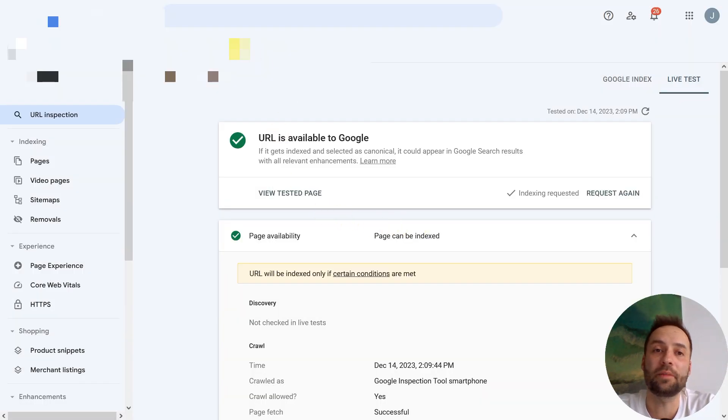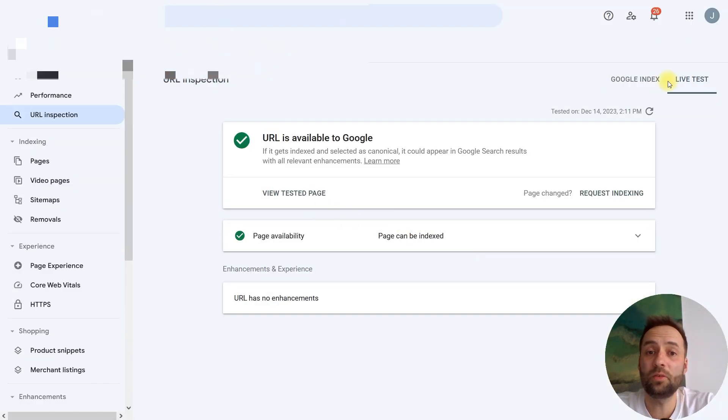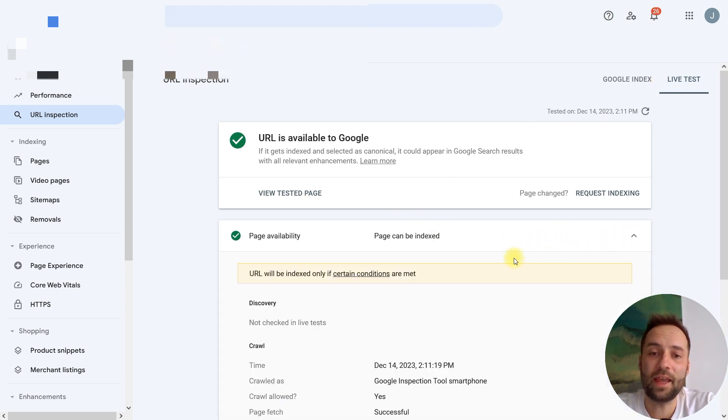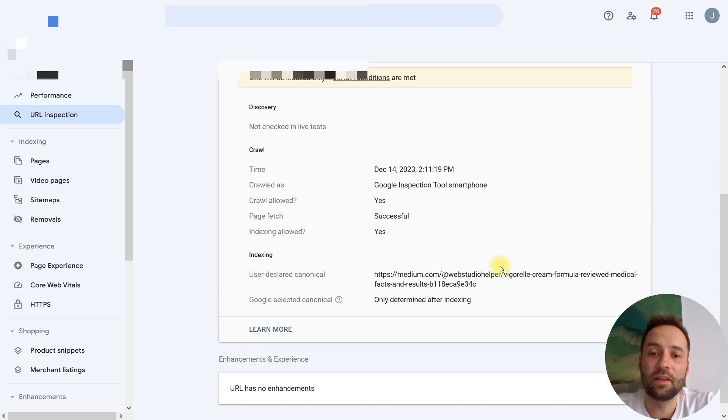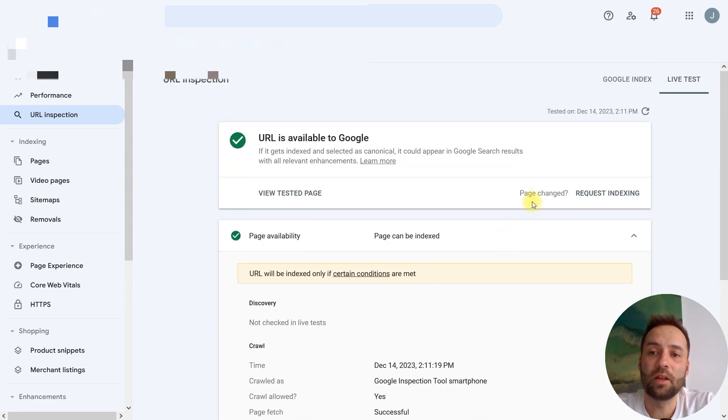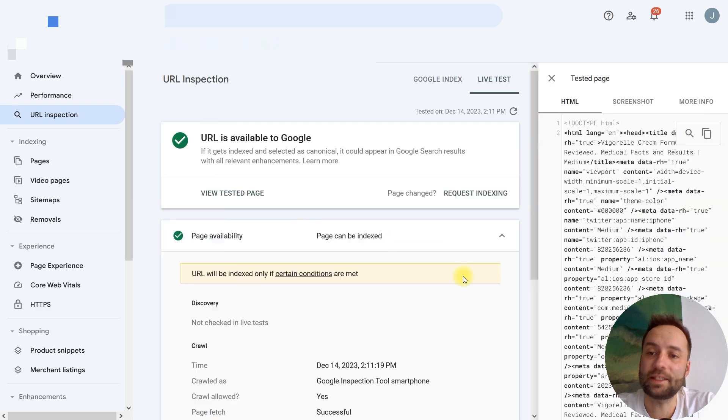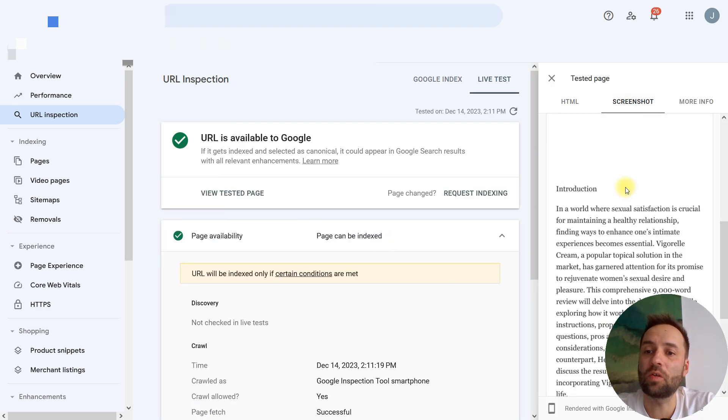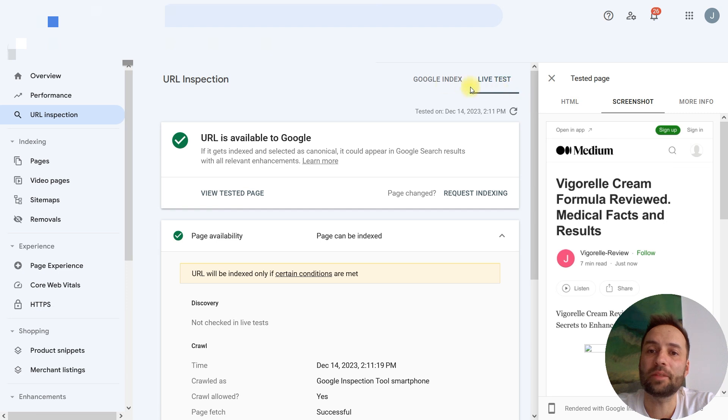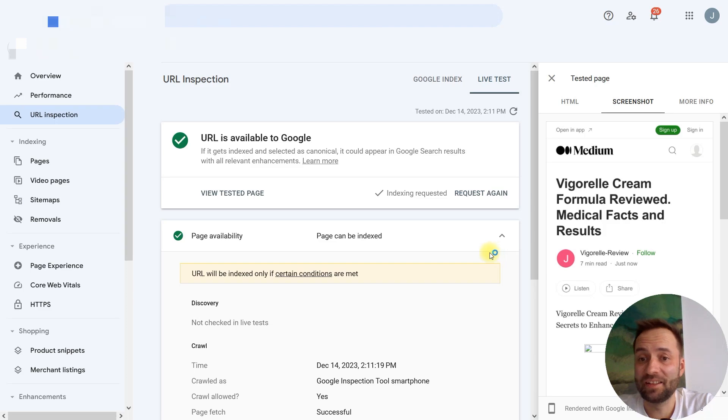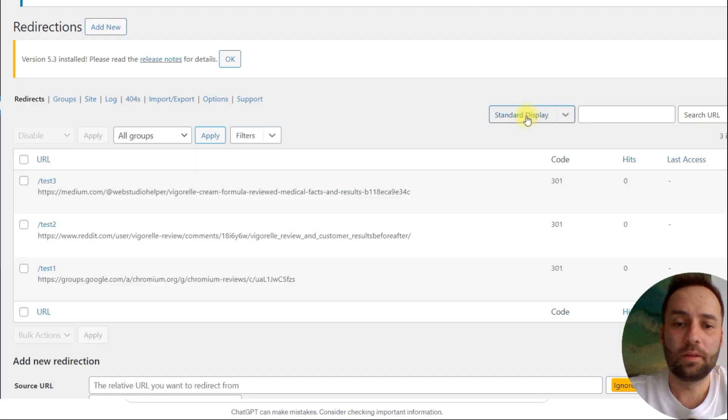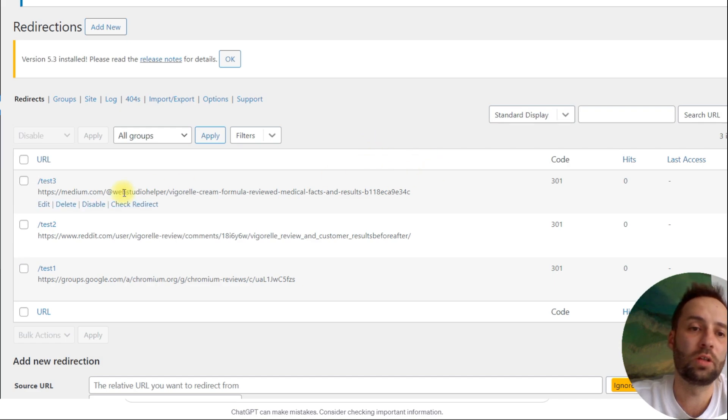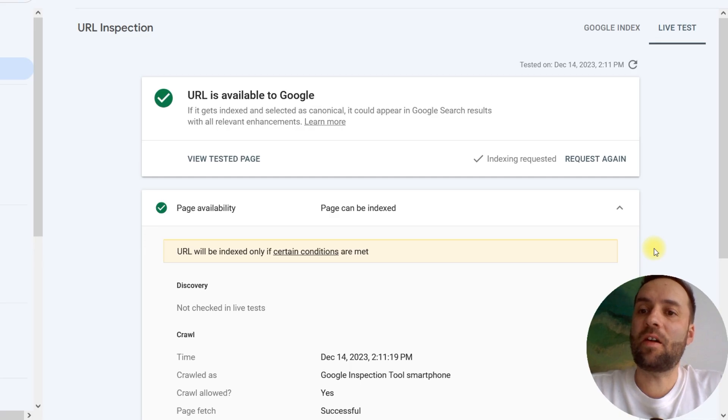And now, the third one. URL is available to Google. And we can see the details. No problem. We are going to index medium. Now, we can view tested page. We can see the screenshot. No problems. And you can request indexing. That's it. We need to wait. Now, we just need to deactivate those redirects. Tested on December 14.